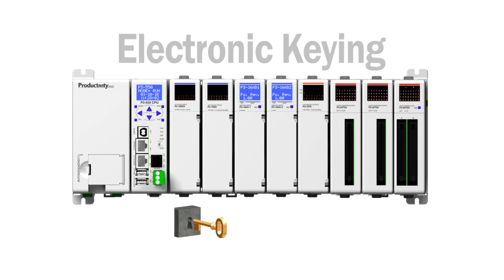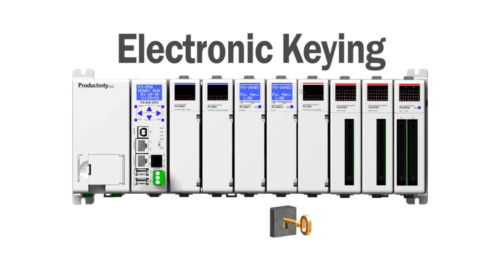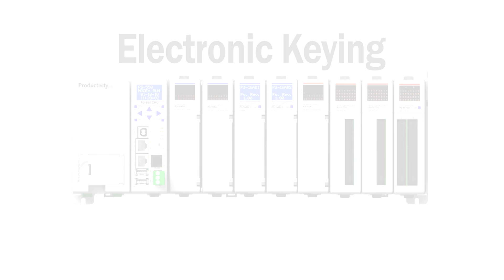Once you've determined placement of your I/O modules, you can enable electronic keying, which means that once the system has detected I/O placement, it will alert you if the wrong type of I/O module is inserted as a replacement.